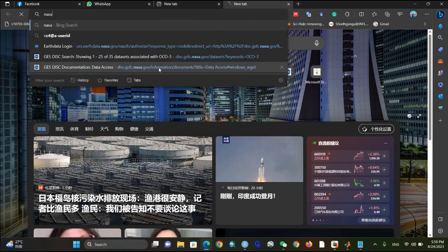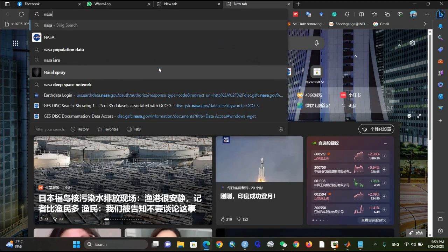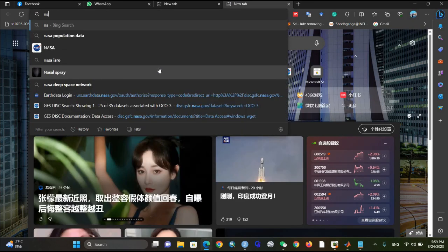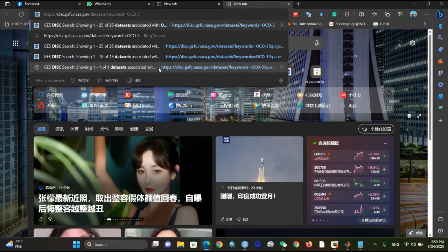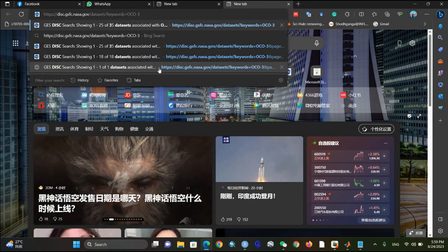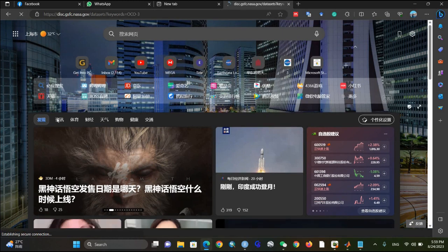So for that purpose I have decided to tell you how to download it using WGet. We are going to the website disc.gsfc.nasa.gov, and let's suppose I'm going to download the carbon dioxide data.